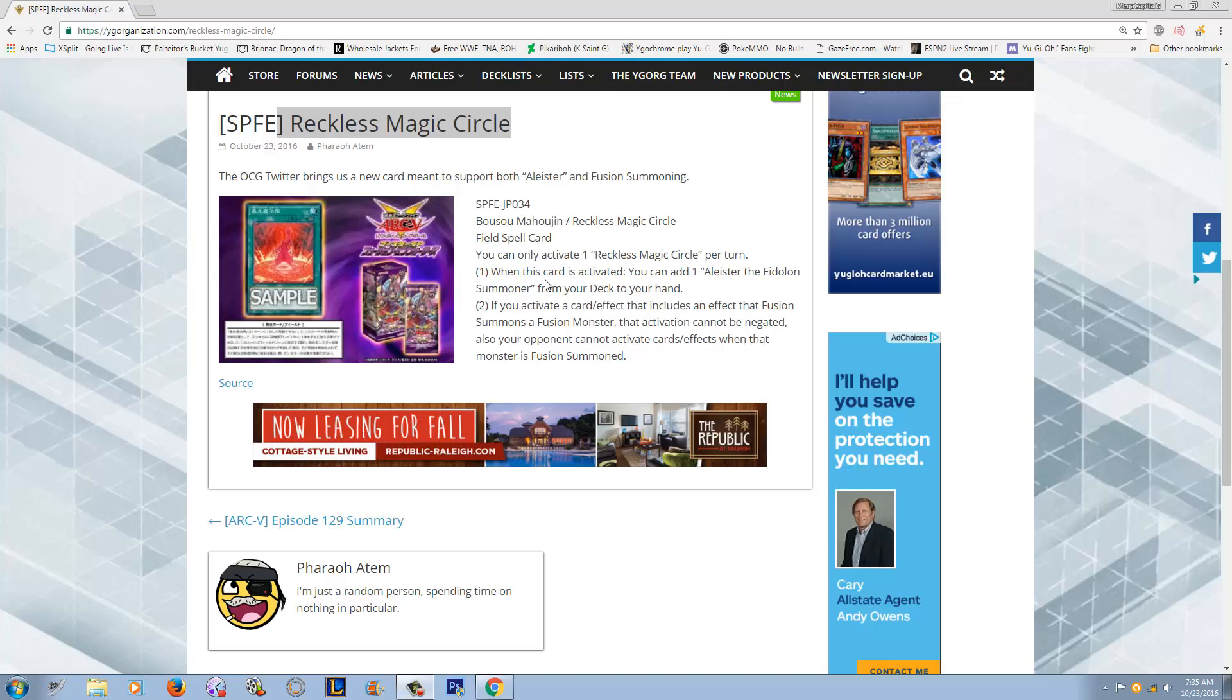and it's kind of weird because you really can't build a pure Eidolon deck because they only have summoning magic. You have this field spell and then you have Alistar. So you have to pretty much splash this engine, this archetype into other decks and other archetypes. But anyways, let me go ahead and talk about the card.